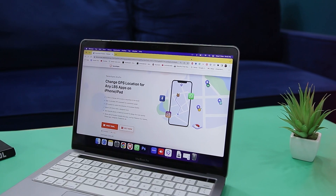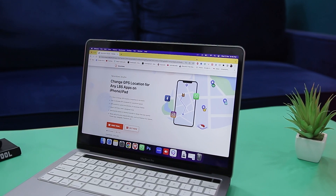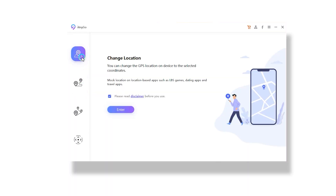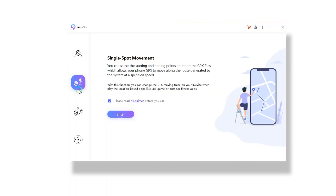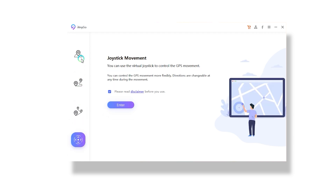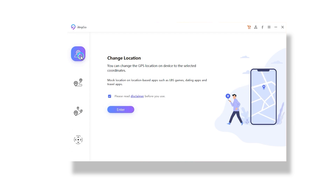First, you have to download and install this on your Mac or Windows PC, as it is supported by both platforms — I will leave a download link in the description below. Once installed, you will find four different ways through which you can spoof your location: simply changing location, single spot movement, multi spot movement, or by just using joystick movement. You can change any location anytime and anywhere on the map in just one click.